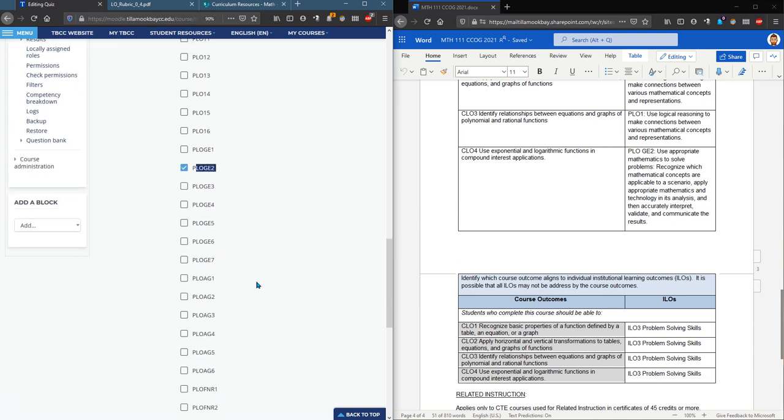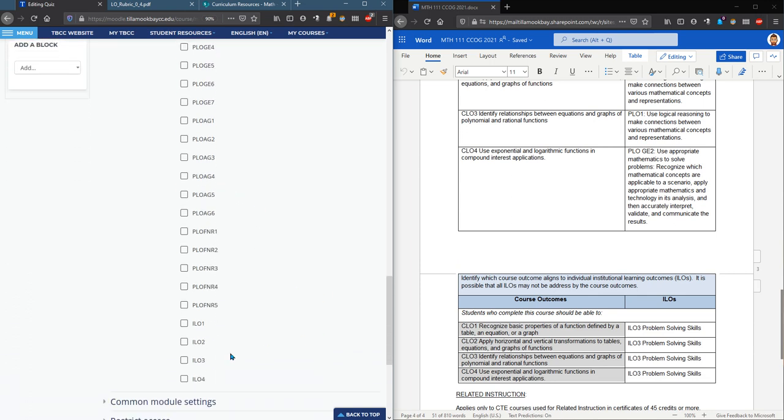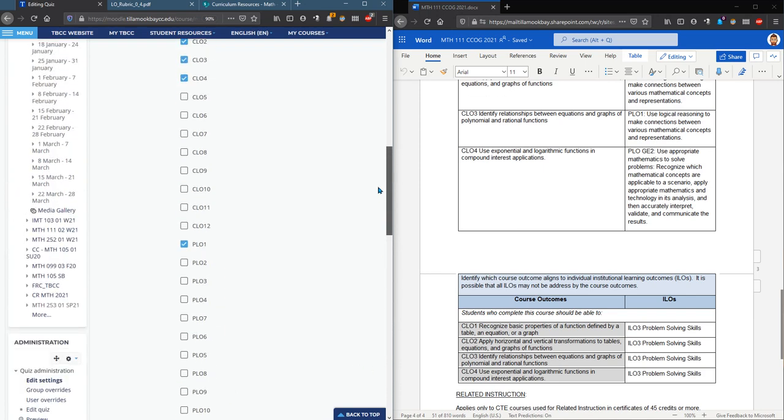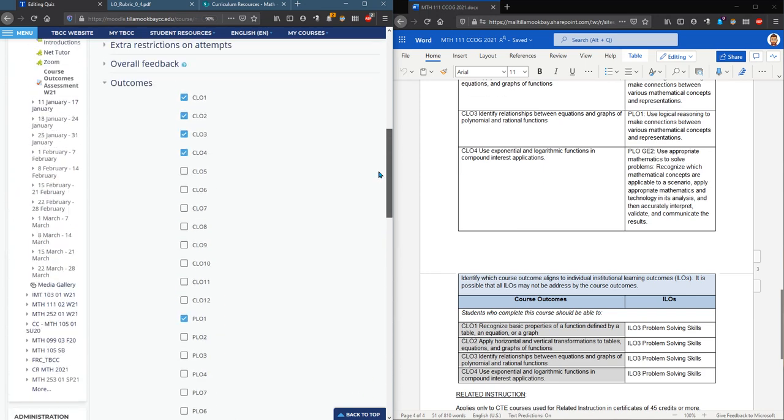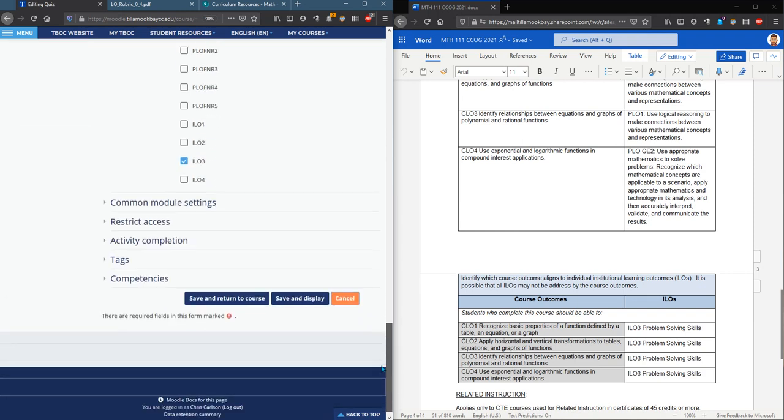I have PLO one and PLO, no I don't have PLO two, I have PLO GE two. I also have ILO three. So those are all the outcomes that I have. They're all checked here and I'm going to save and return to course. Make sure you save.